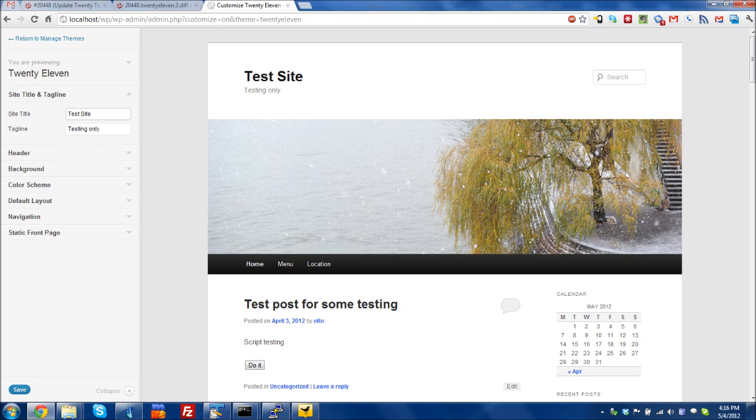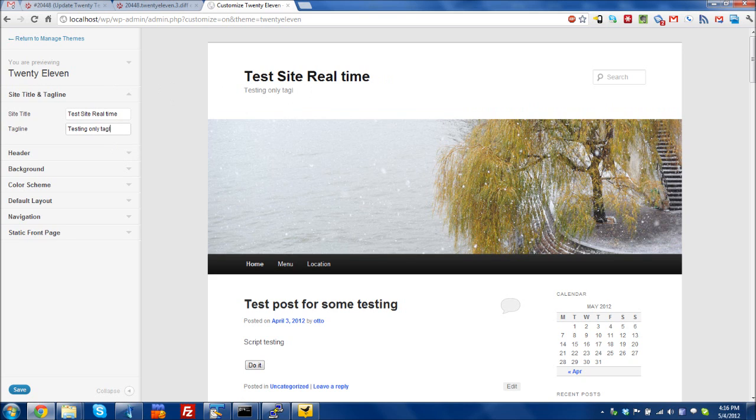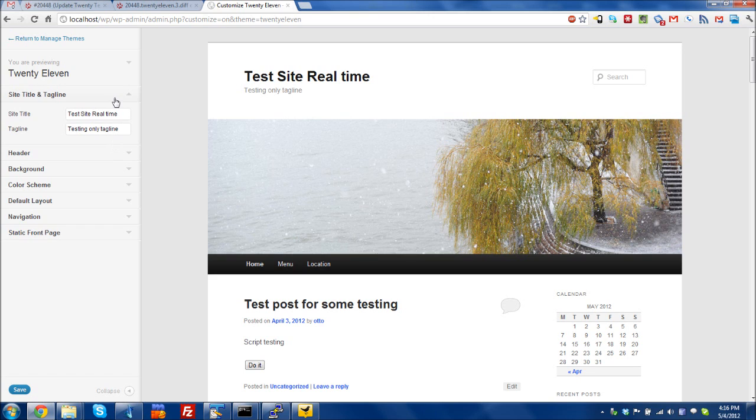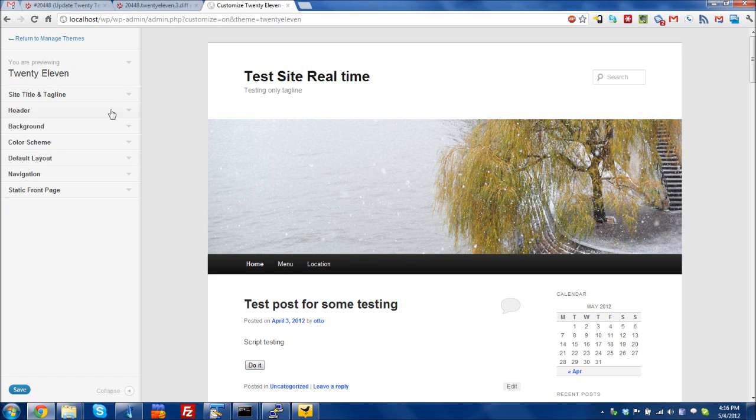But you can see some of the changes so that I can edit a title in real time and see the change happen live. You can change the tagline, you can change things like the header.